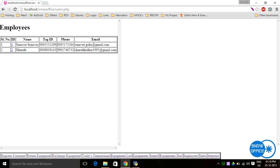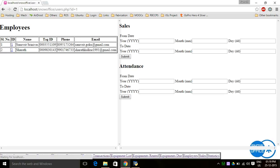The operator can also see employee information — for example, the two operators who use this system and when they have logged in and logged out. The operator can see how much sales each employee has completed or view their attendance by specifying a from date and to date.